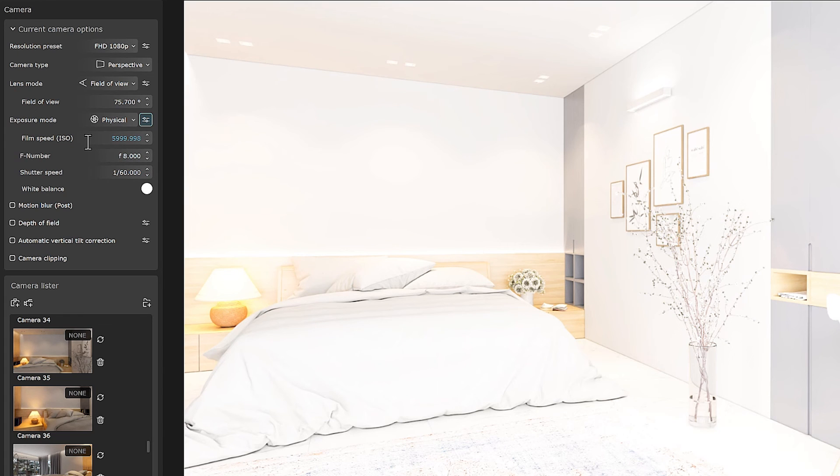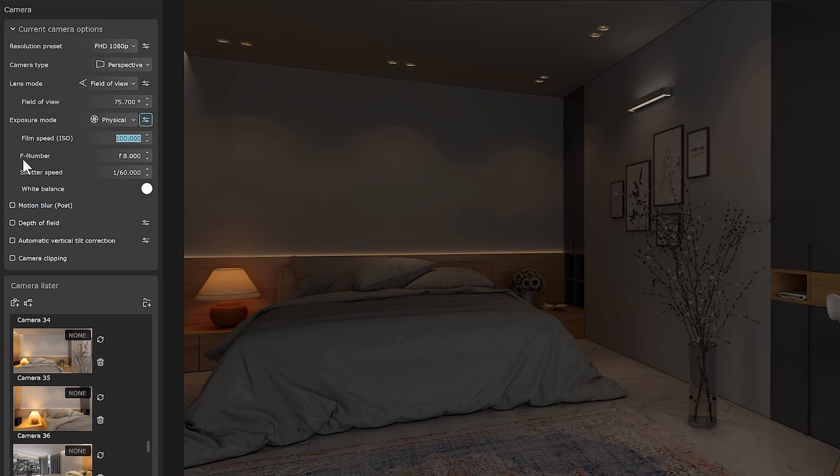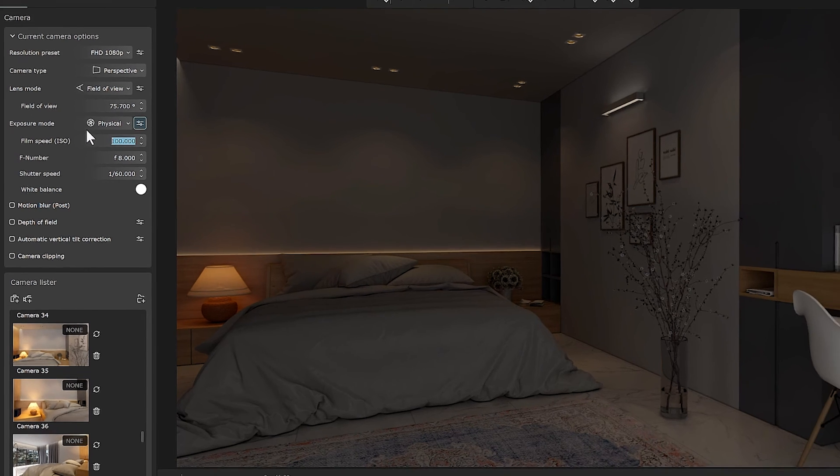In photo cameras, with three factors, you can control the amount of exposure in the photo: ISO parameter, F number, and shutter speed. By activating the physical mode for exposure mode, these three options will be activated for us.